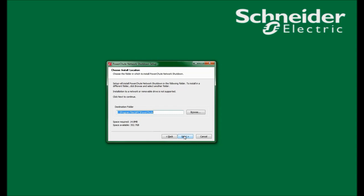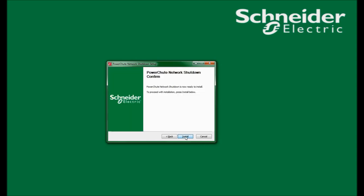In this window, I am asked to choose the installation location for PowerShoot Network Shutdown. I will select the default path of C:\Program Files\APC\PowerShoot and click Next. In the next window, I see that PowerShoot Network Shutdown is now ready to be installed. I will click Install to proceed.